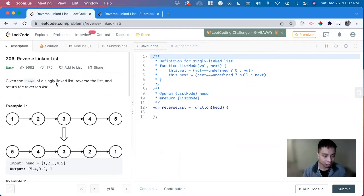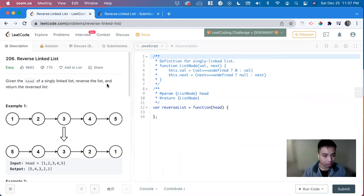Given the head of a singly linked list, reverse the list and return the reversed list.